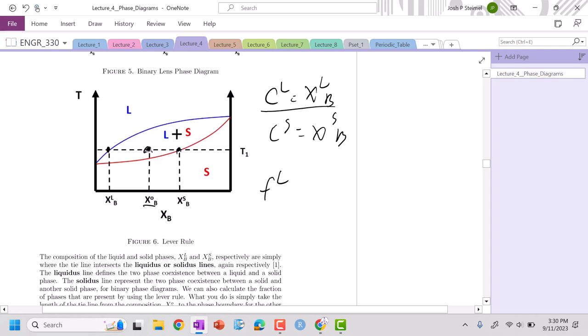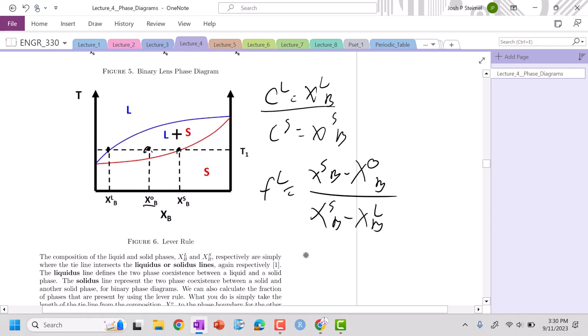And I'm going to run, instead of going to liquidus, I'm going to actually go to the opposite. So my actual fraction will be the composition of the solid B minus composition not in the B over the total length of that tie line, which is going to be SB minus XB liquid.